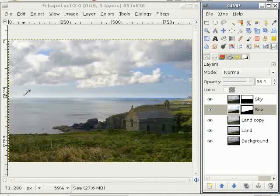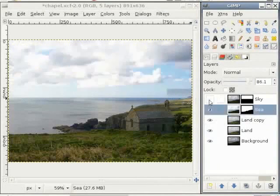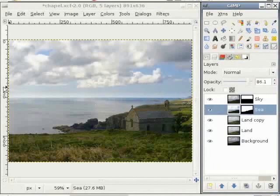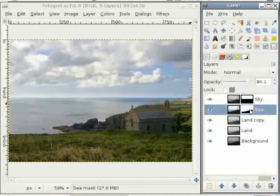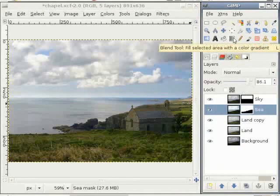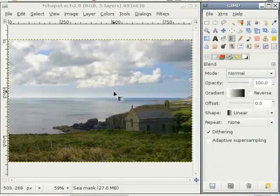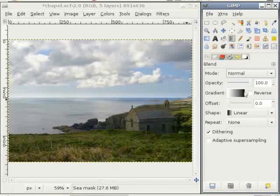Where does this bright stuff come from on the horizon? I deselect the sky layer and check — it's not because of that. So I deselect the sea layer and it's because of the sea layer. I have to darken this part. For doing that I use the gradient tool. I select the layer mask and then the gradient tool from the toolbox. I want to have the land part white and the sky part black, with the border right here.